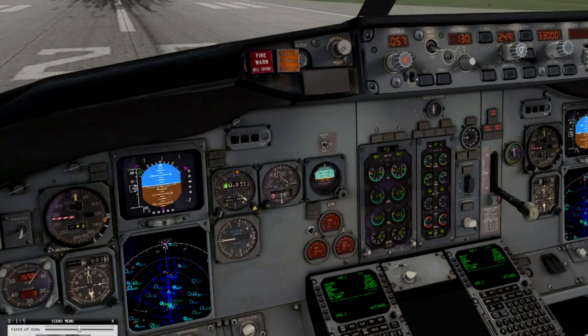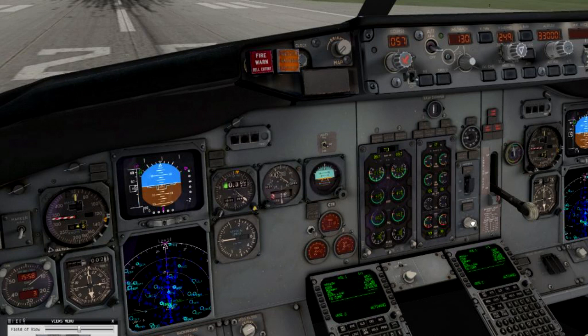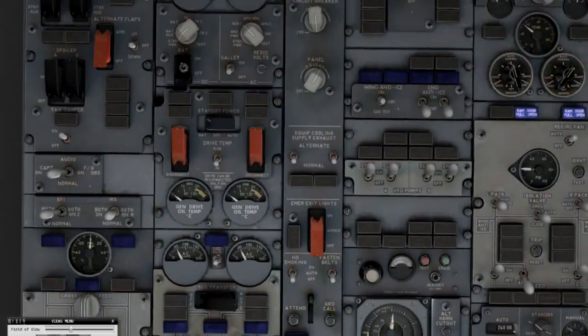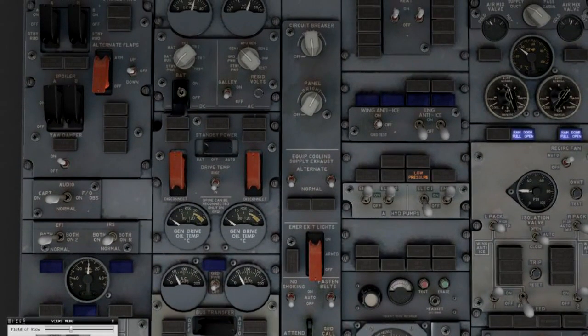I'm going to turn the pressure on again for the engine driven pump. I want to show you the auto brake system real quick, also fully modeled. Just going to arm it for the RTO mode, a little self test, the orange light extinguishes.